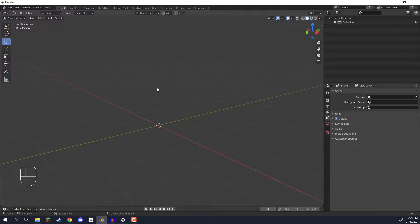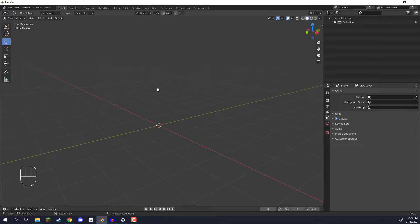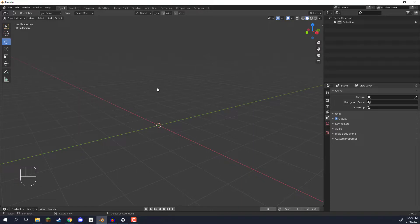So yeah that is the boolean modifier inside of Blender. It's a very powerful tool that you can use in order to connect two meshes together. You can also set it to difference in order to subtract one from another. So if you want to create holes in meshes for example using booleans is a very good way to do that. And thank you for watching.